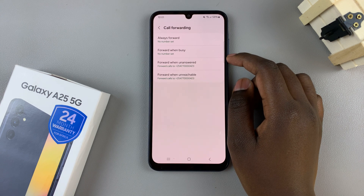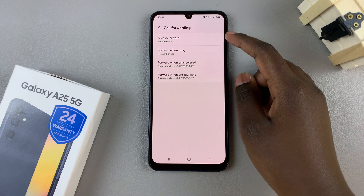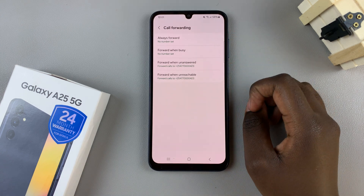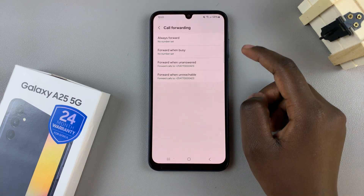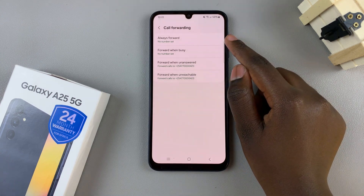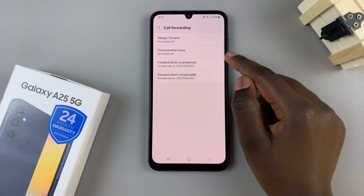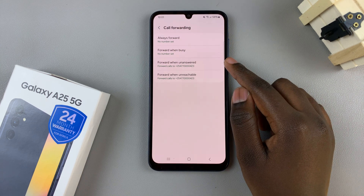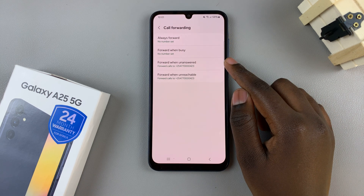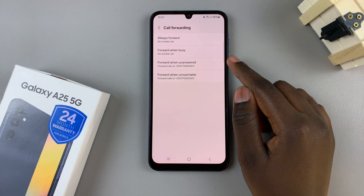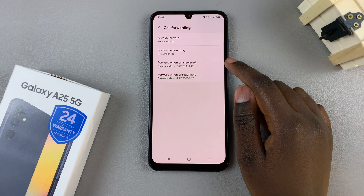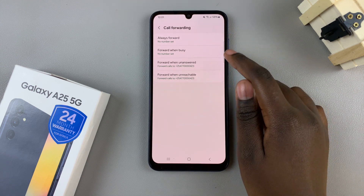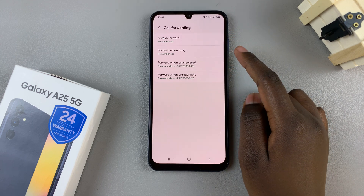Once loaded, you'll see four options appearing on the screen: Always Forward, Forward When Busy, Forward When Unreachable, and Forward When Unanswered. Choose an option that suits your needs.